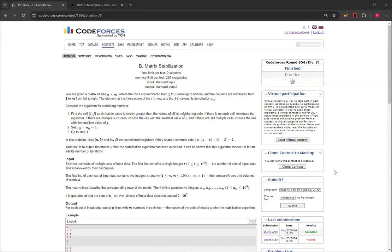Hello, everybody. Welcome back to another video with Mr. Coder. In this video, I'm going to show you how to solve matrix stabilization, Question B from CodeForces round 954, Division 3.